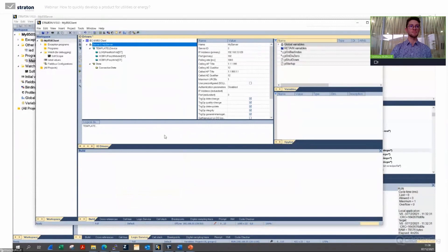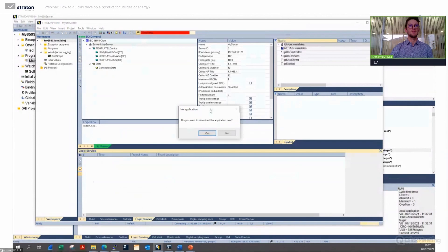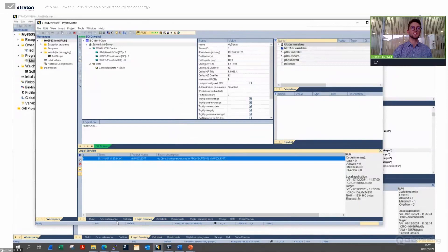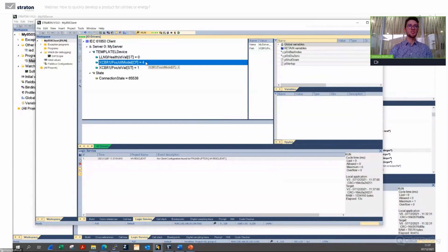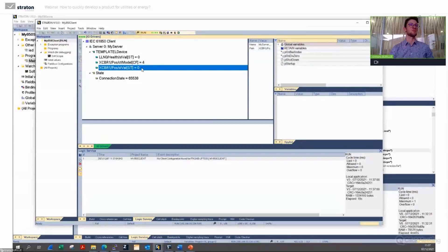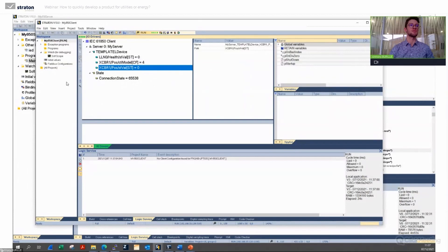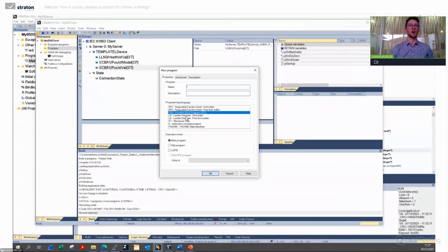I can see everything — even more than on the server side — including information about GOOSE report control blocks and unbuffered report control blocks. I can access the health of the logical device, the circuit breaker position, the circuit breaker control model. I click OK, it creates the architecture tree automatically. I can insert a status variable to be sure I'm connected to the server. I build the application, go online, download it to another runtime on my PC, and I can see it's connected correctly — the control model and position written earlier are correct, circuit breaker position is blinking, connection status is fine.